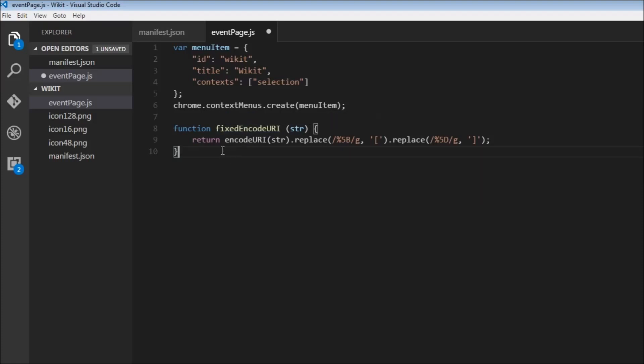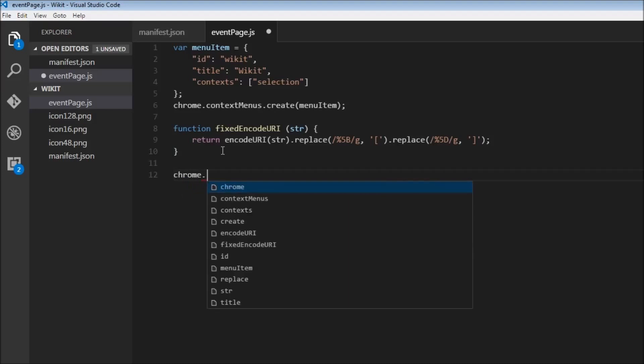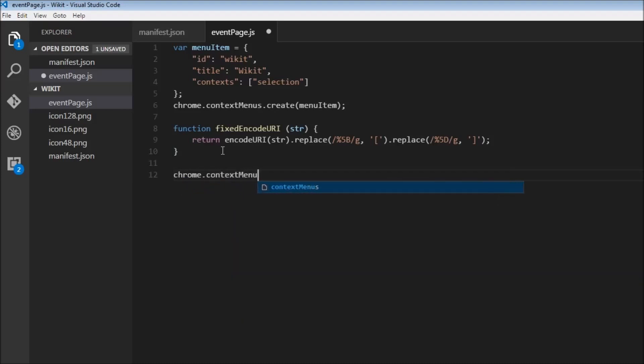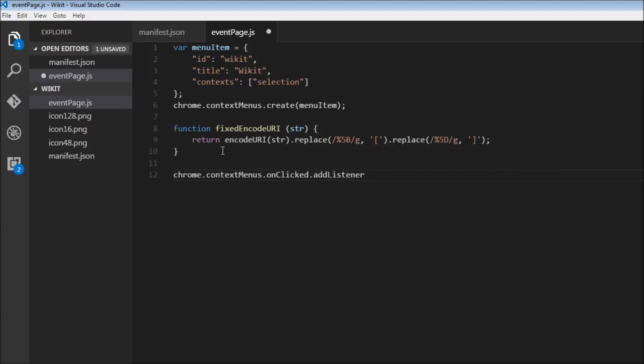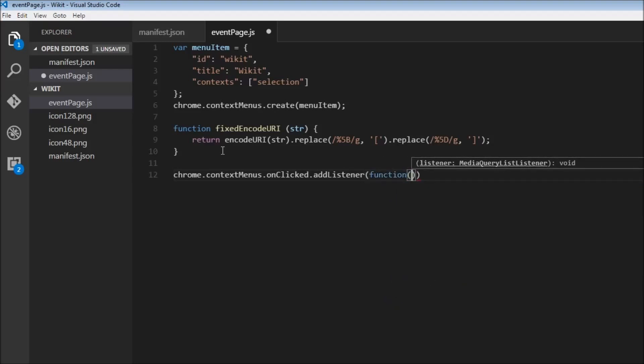So now we can go ahead and listen when a user clicks on our context menu item. So chrome.contextmenus.onclicked.addListener. This is something we have already done, and we're just going to go through it again.